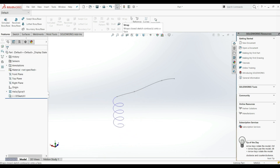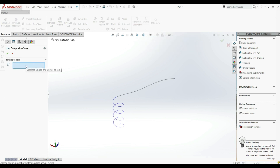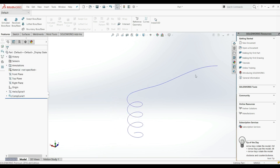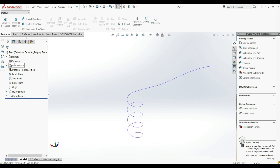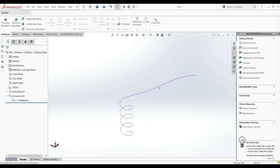Let's exit this. Go to Features, then Curves, and here we have the Composite Curve tool. We have to choose the entities we want to join — sketches, edges, and curves. Let's select this spline and this helix and click OK. Now we can see this is one curve. On the Feature Manager Design Tree we have Composite Curve, and if we open it we have the 3D sketch inside.